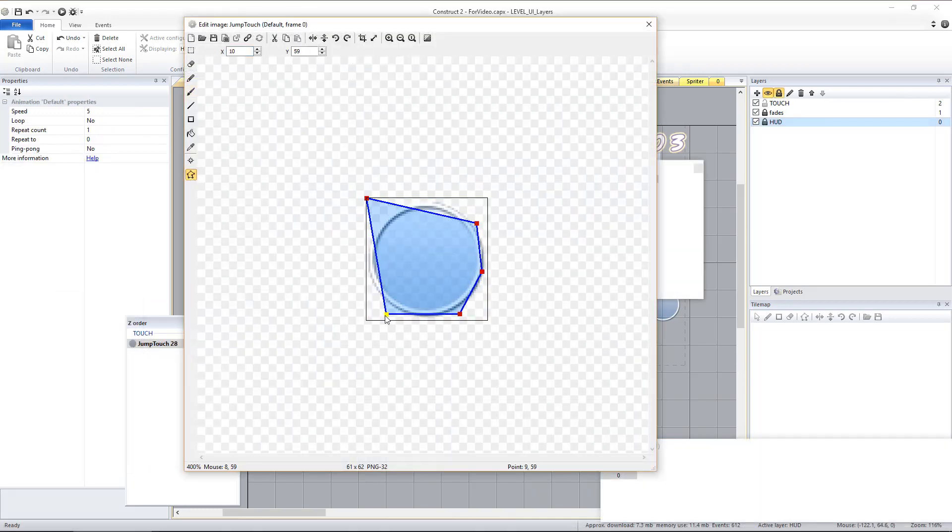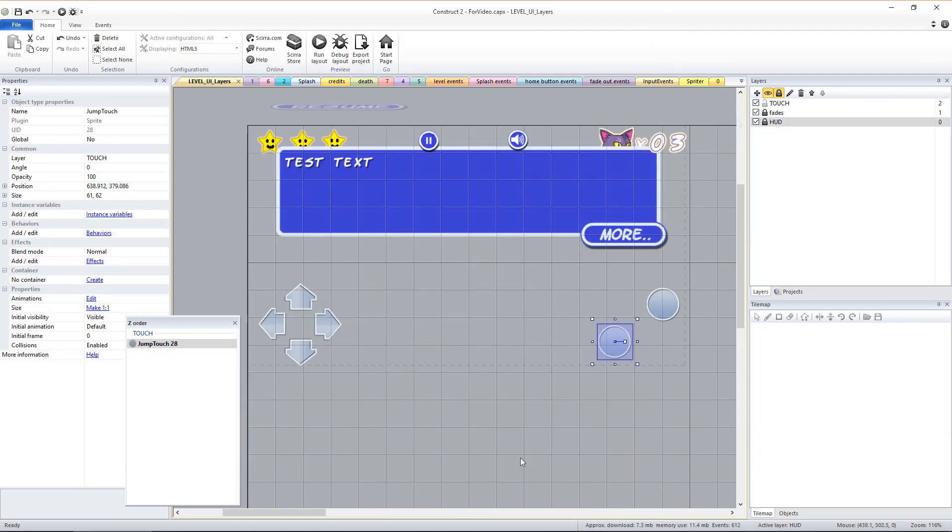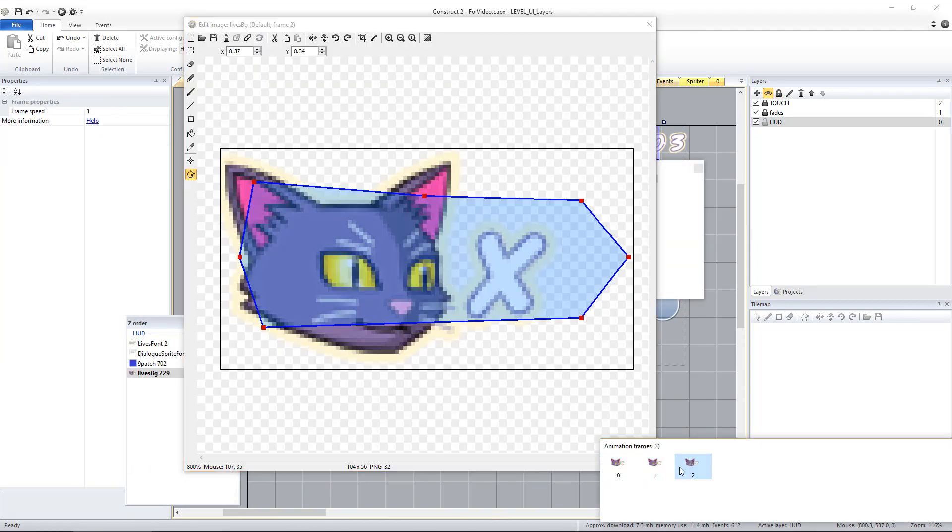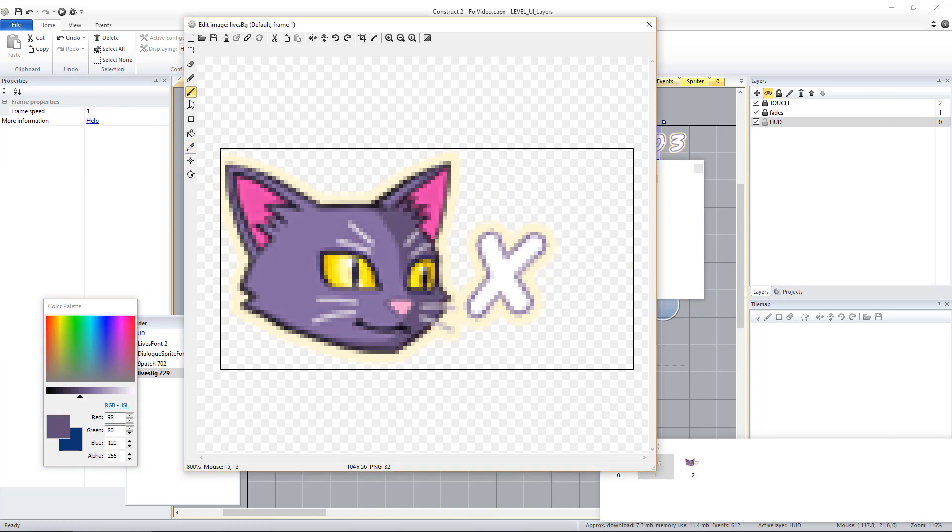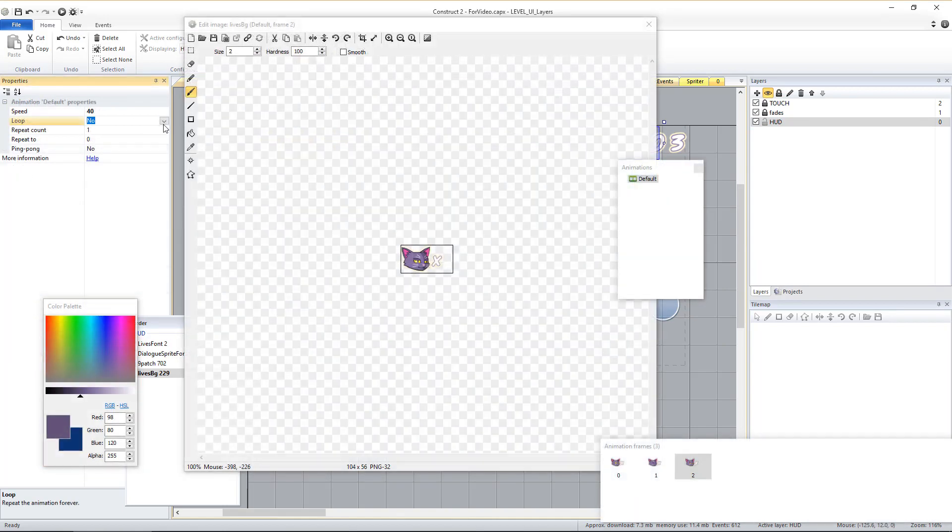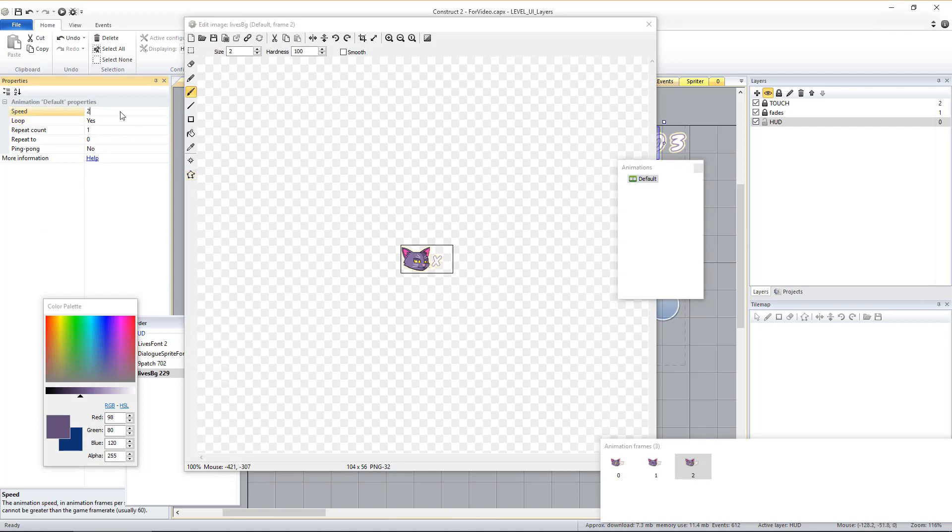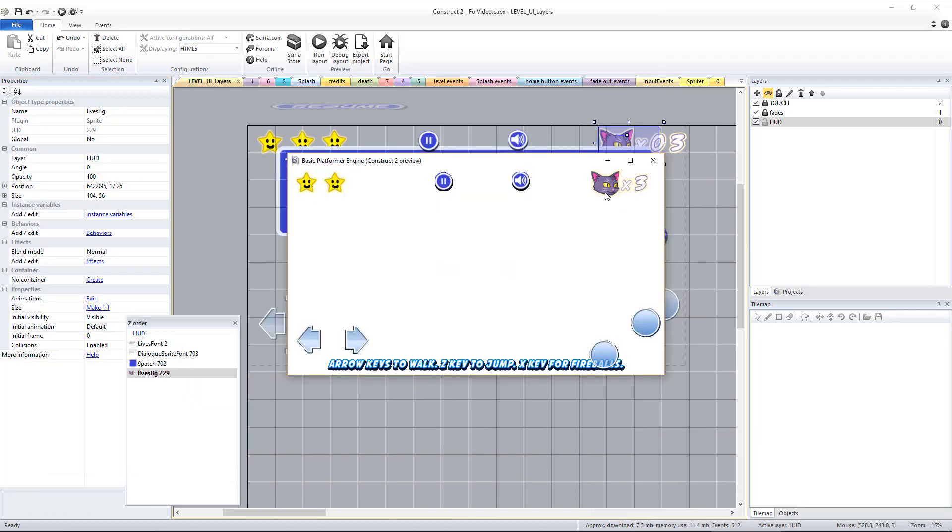While all these objects currently use a single static image, feel free to replace them with animations by importing or creating the multiple frames, setting the animation to loop, and adjusting the playback speed of the entire animation or specific frames accordingly.